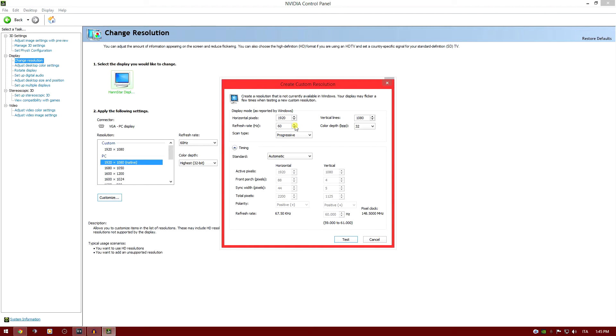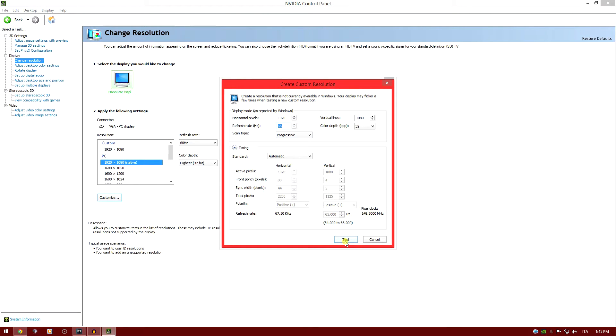The refresh rate can be changed, so you can actually force the monitor to display more frames per second. What you can do is increase the frame rate by 5Hz and make a test every time. Click on test, wait for the screen to tell you if it's supported, and go on.